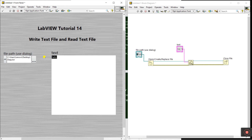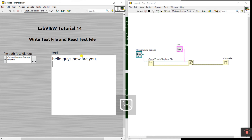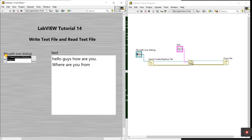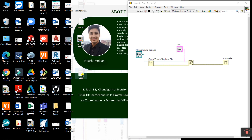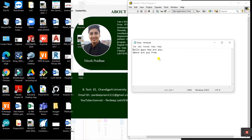Now I'll enter some messages in LabVIEW. Increase the size of the control, then enter: 'Hello guys how are you' and 'Where are you from'. Choose the same file path location and click Run.